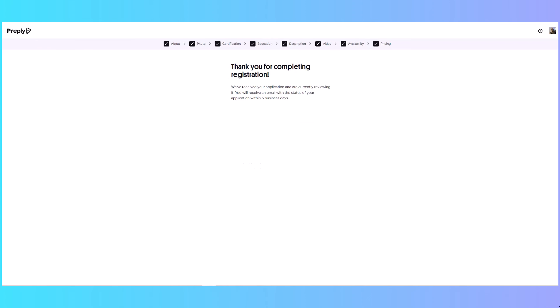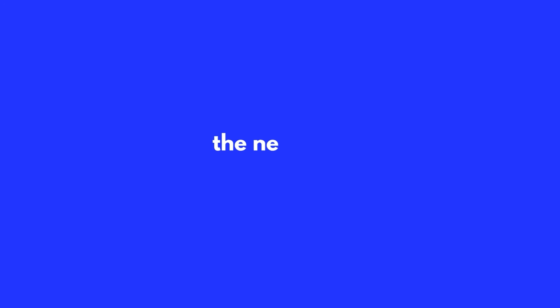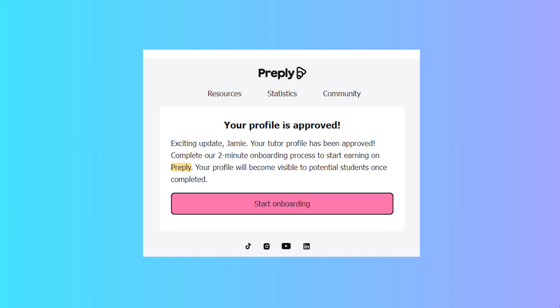Once you're ready, go ahead and apply. I opened my email and found out that I was approved to teach on Preply.